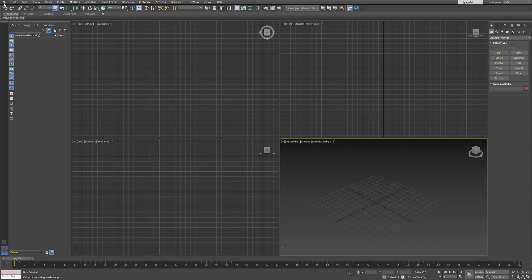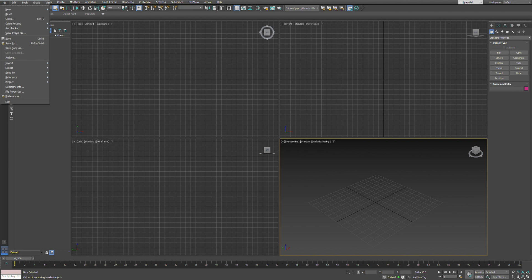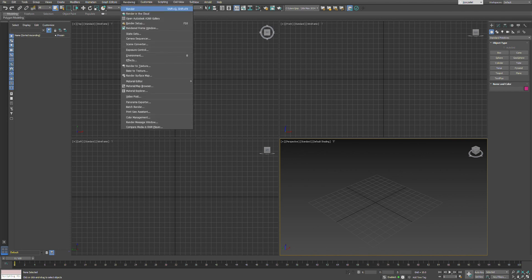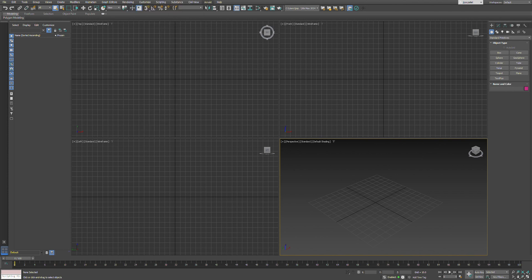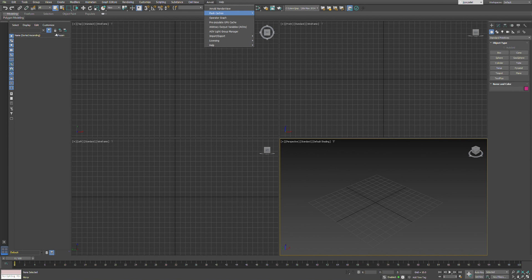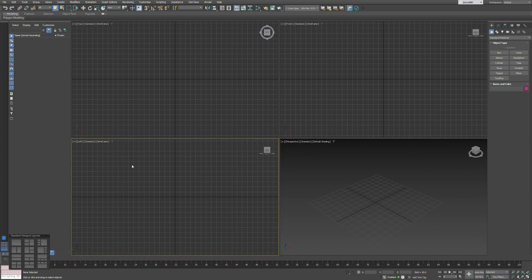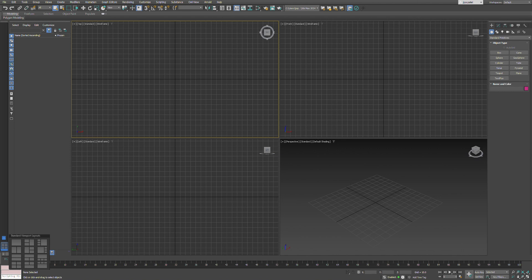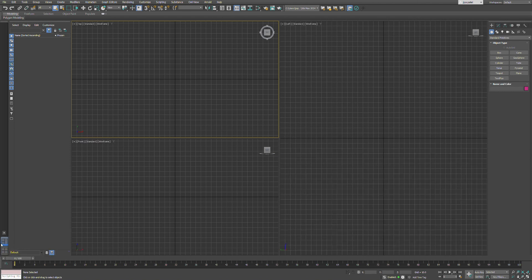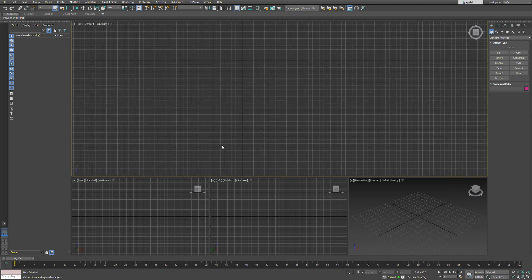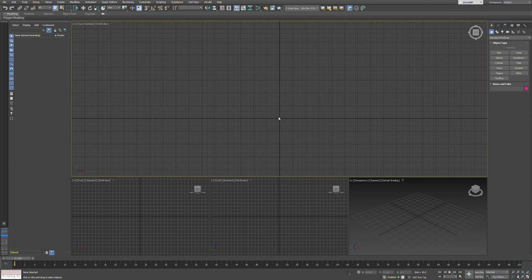You have the toolbar, file options, and other menus just like any other software. The rendering option shows Arnold as the default render engine for 3ds Max. On the left side you have the viewport controls, where you can change whichever kind of viewport you want, like if you want a single one or multiple views.